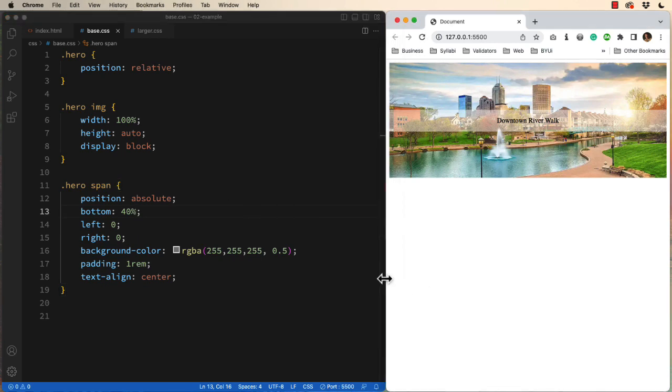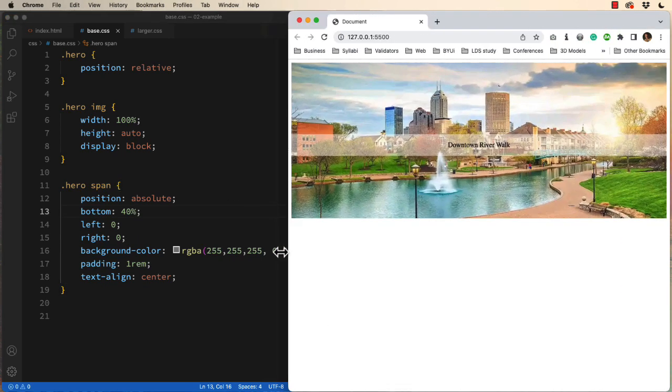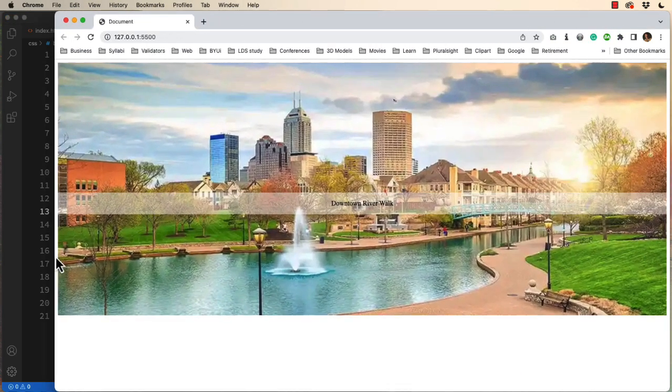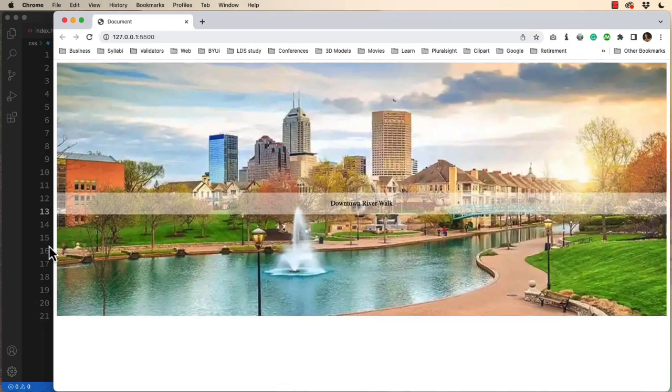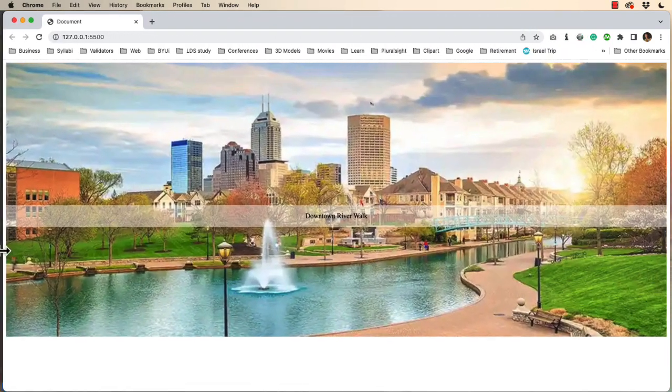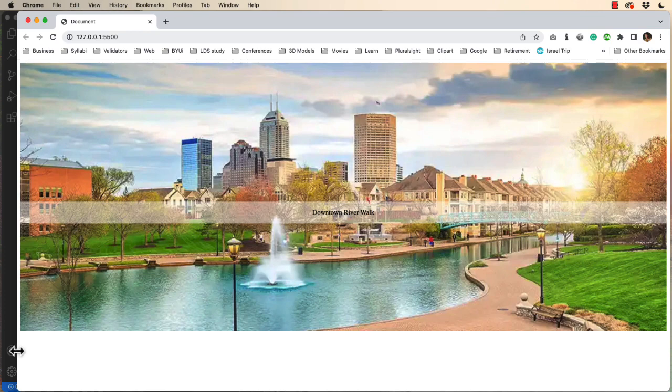Now the neat thing about this is that it's still responsive. Now in this view, that text is a little bit small.